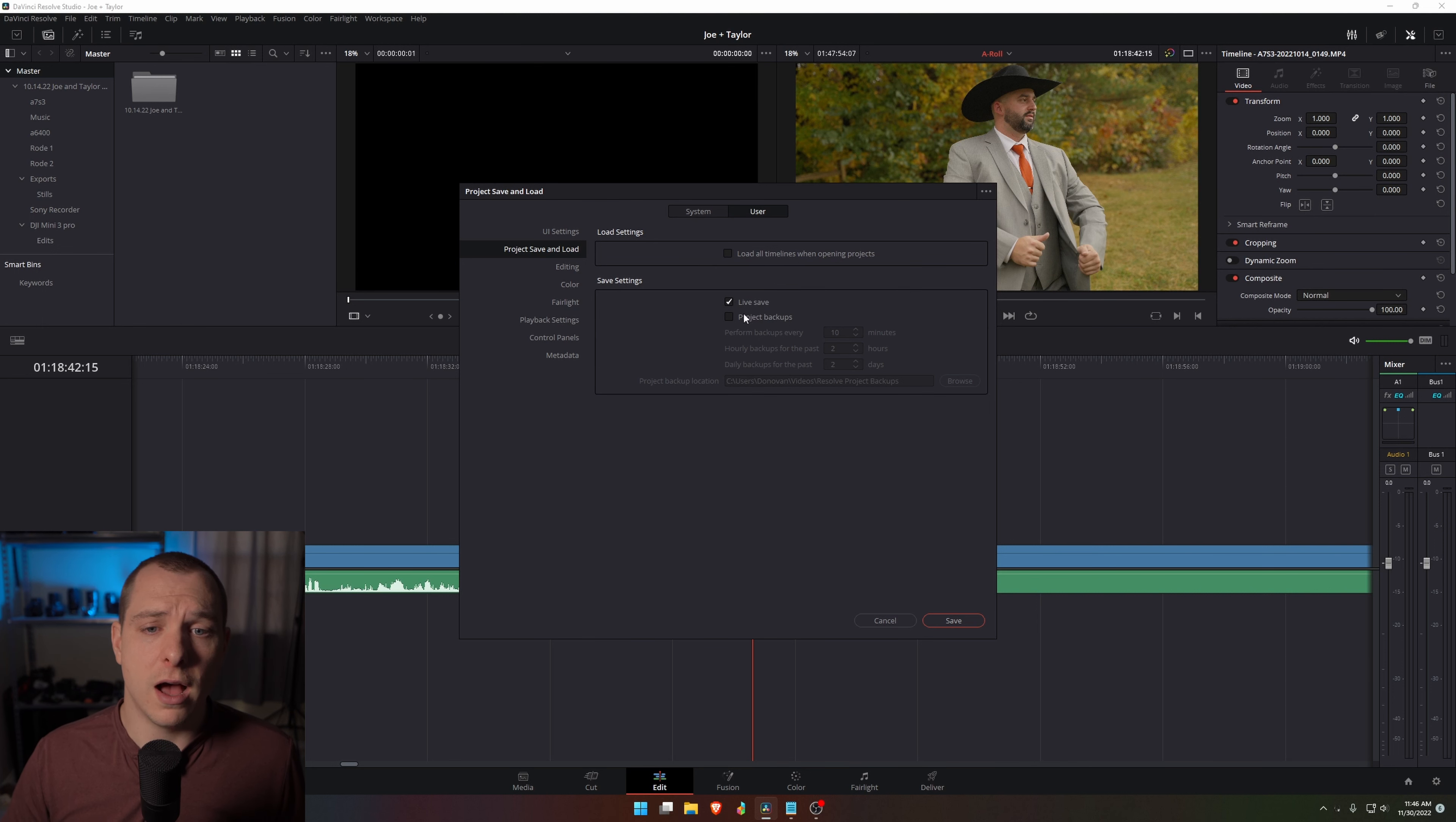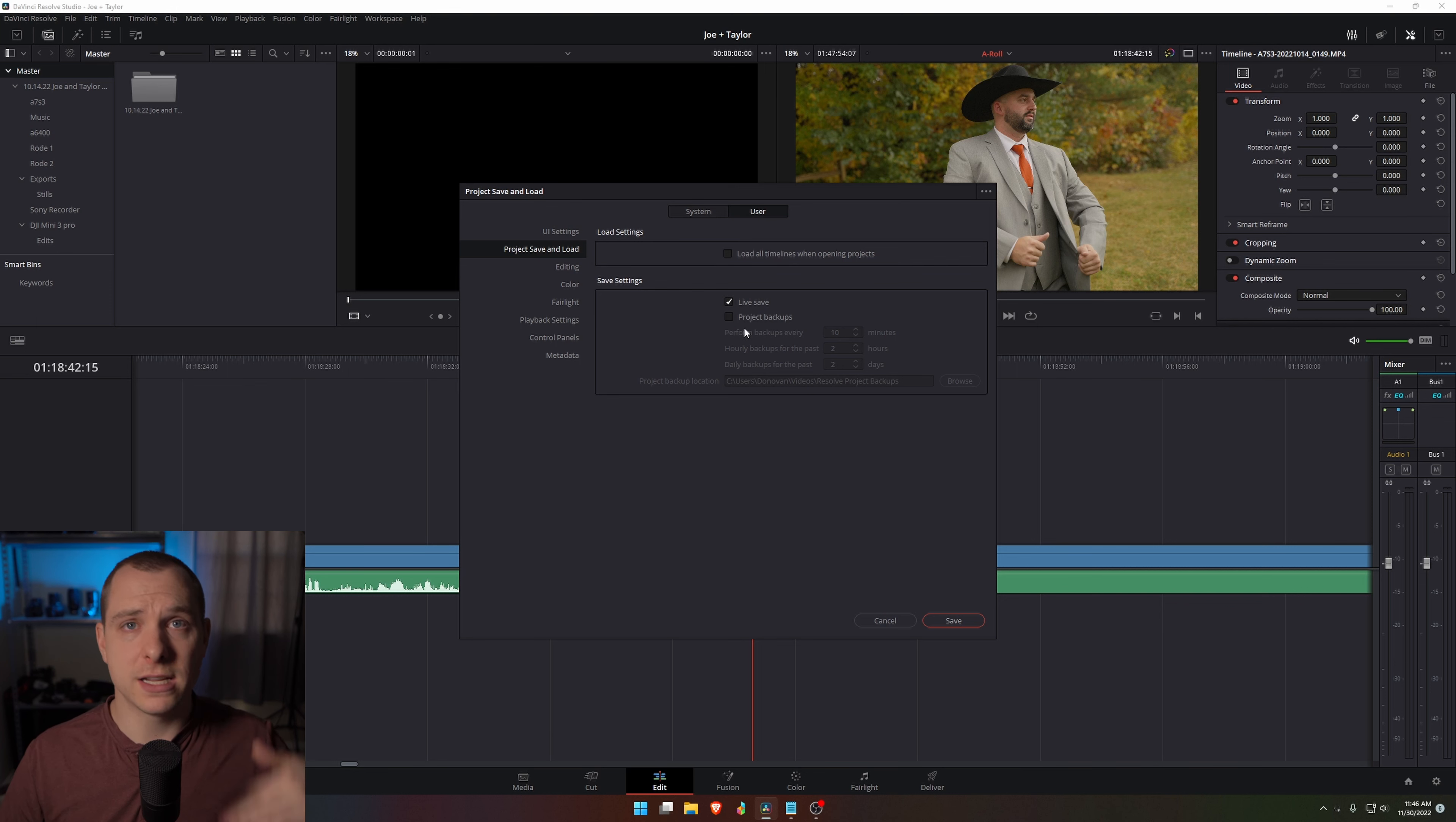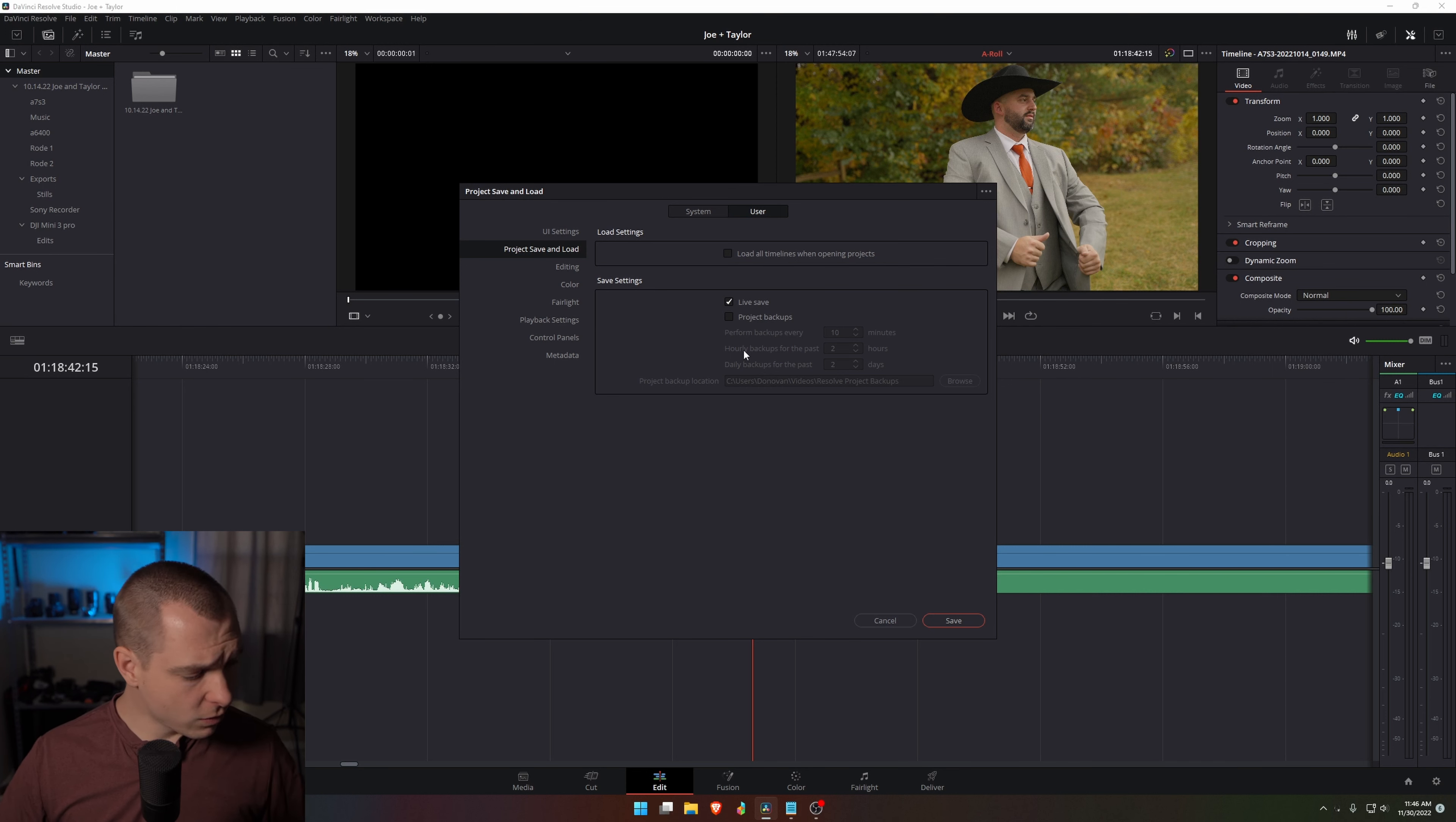I have live save enabled. Now what live save basically does is it's basically constantly saving. Whenever you make a change, it's going to save way more frequently than trying to manually remember how to do it. In some cases, this can significantly hurt your timeline performance.